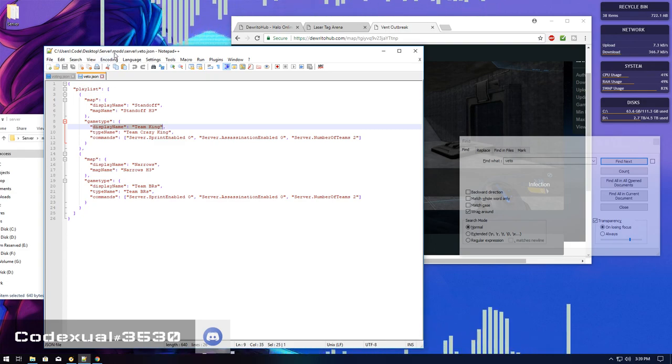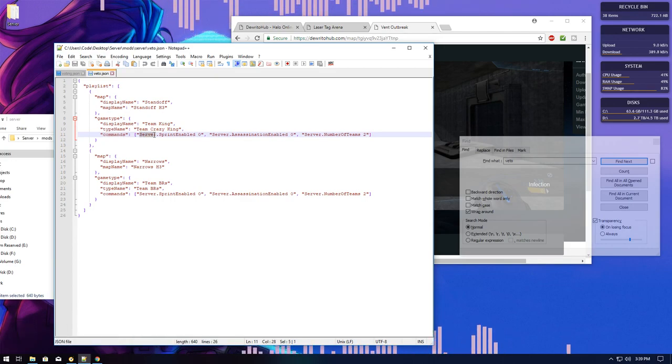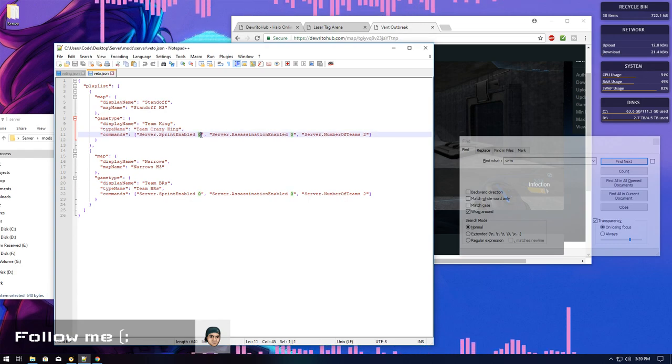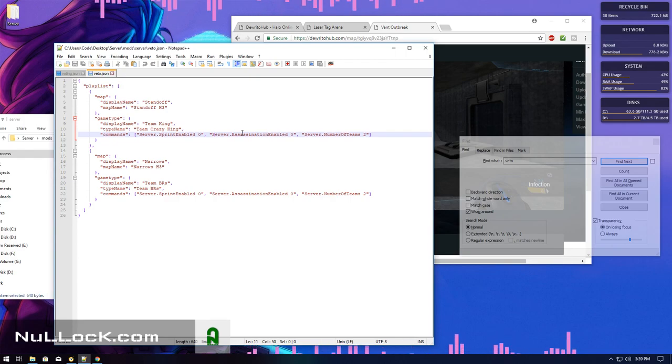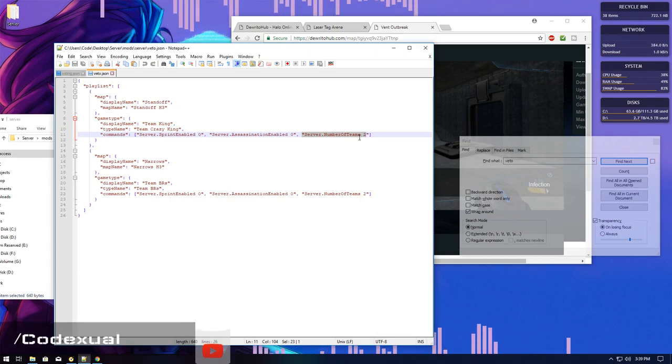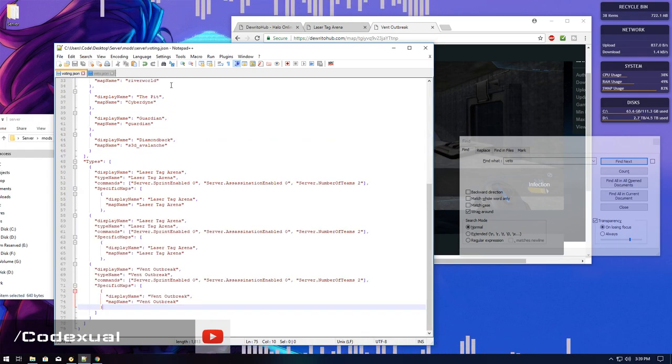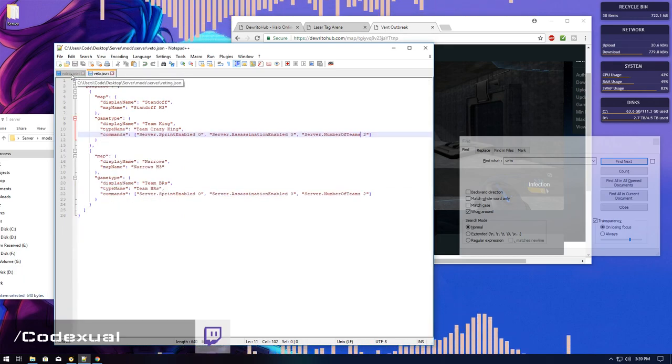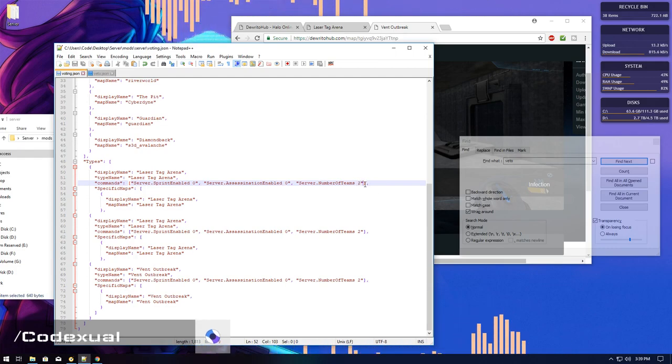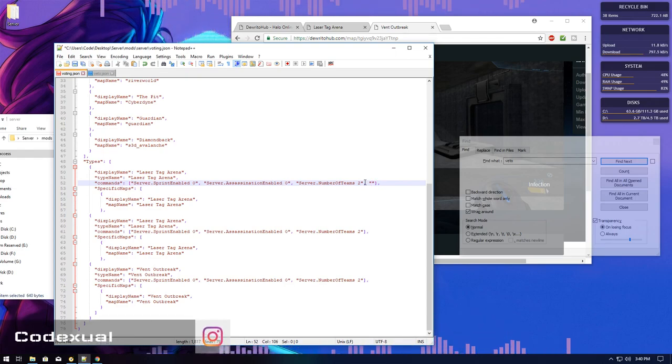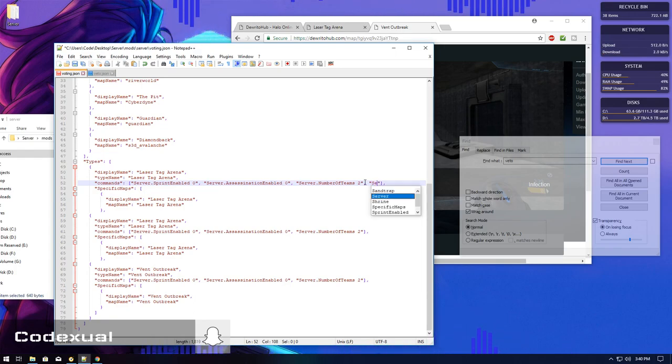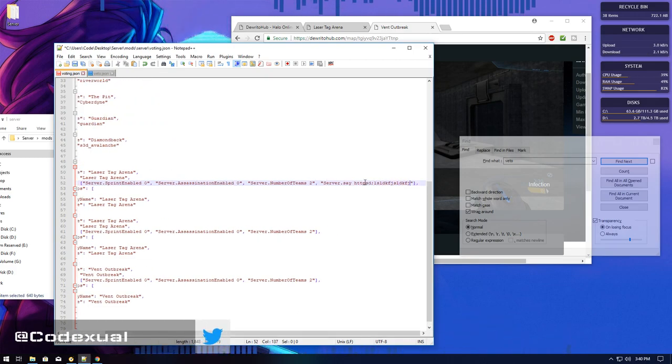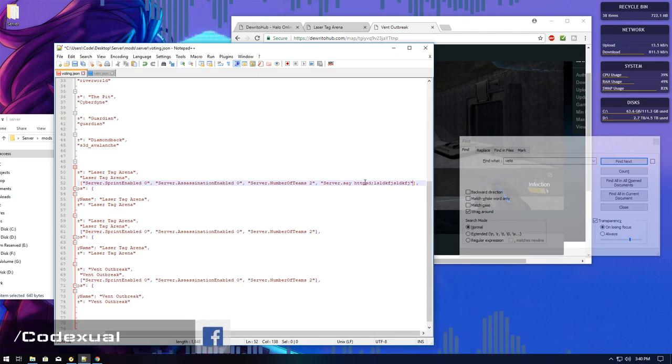One thing that I also need to mention is the commands. If you want server sprint on, zero means disabled, one means enabled. If you want the server assassination animation enabled, change it to one. Numbers of teams, change that to how many teams you want it to be. But let's just say you want a certain command to play. This applies for both the voting system and the veto system. You're going to add after this quote here a comma, then two quotes. And for me, the command that I like to use every time that a new game type is playing, I advertise my discord. So you're going to type in server.say then HTTP, your link right there. It will advertise your link.